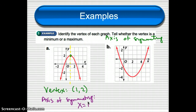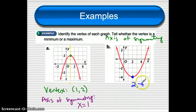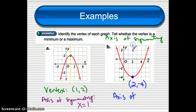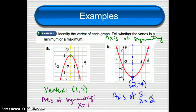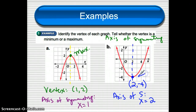Try example B on your own. The vertex is at the point (2, negative 4), and the axis of symmetry is x equals 2. In the first example, the vertex is the highest point on the graph, so it's a maximum. In the second one, the vertex is the lowest point on the graph, so it's a minimum — the lowest value on that graph.